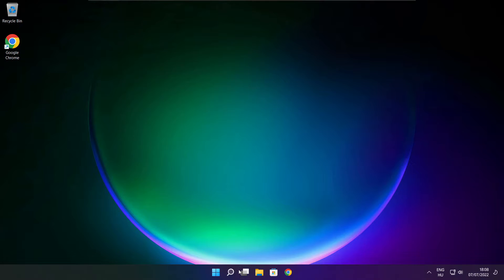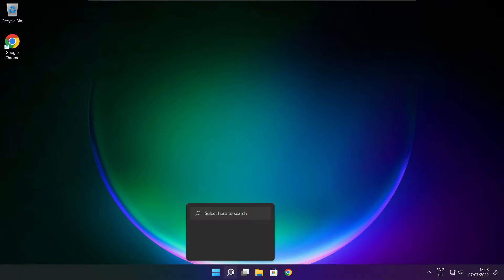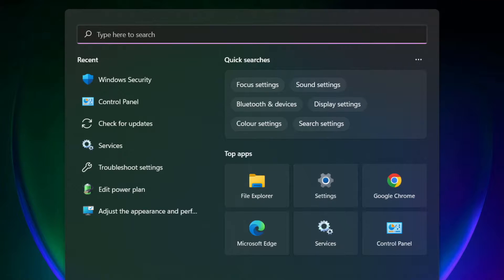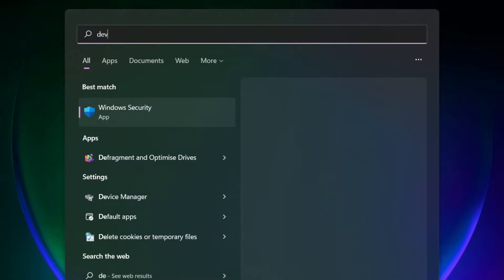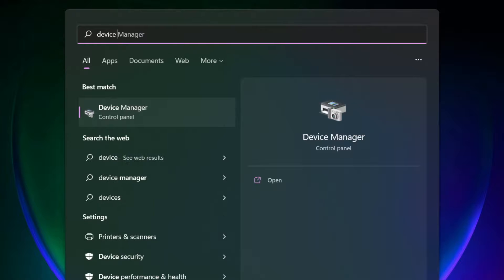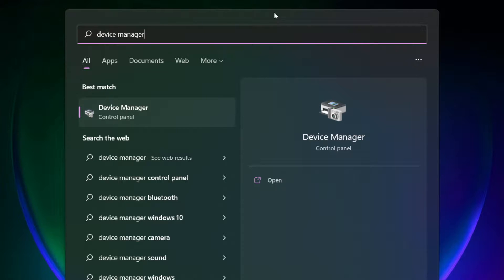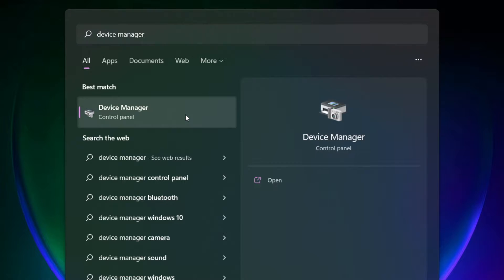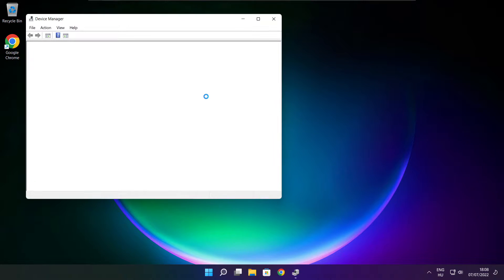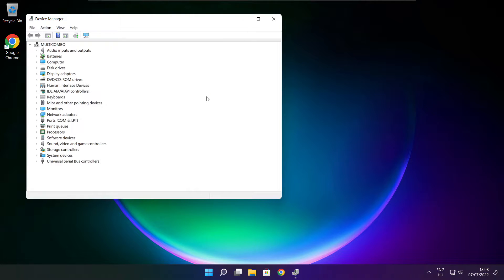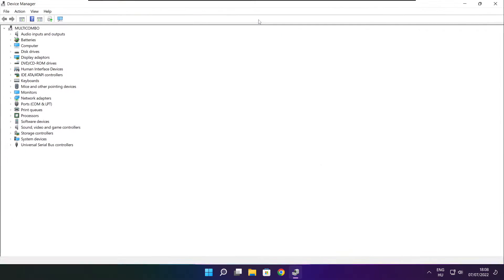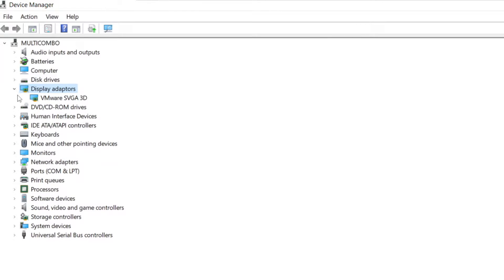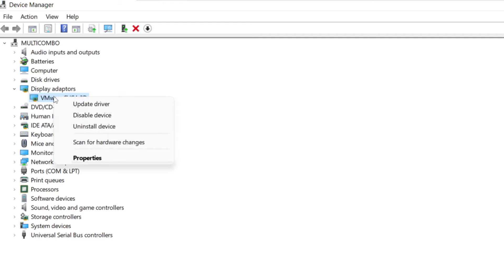Follow my steps. Click search bar and type device manager. Click device manager. Click display adapters. Select your display adapter. Right click and update driver.